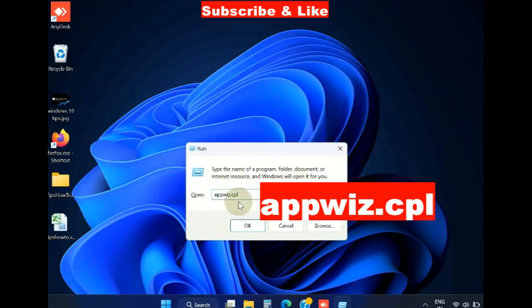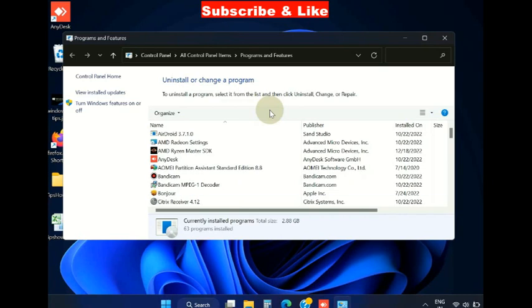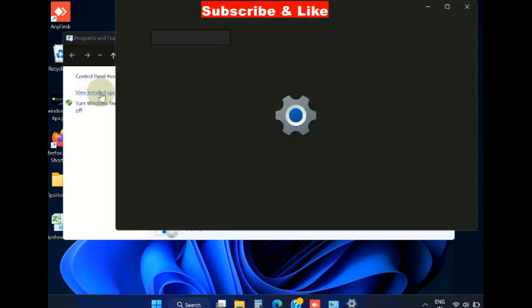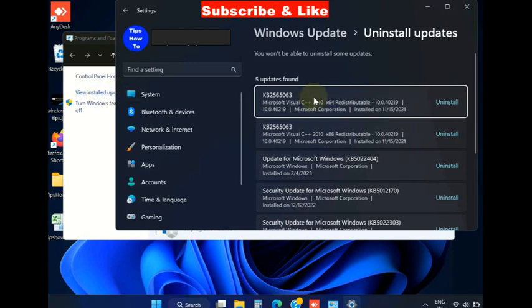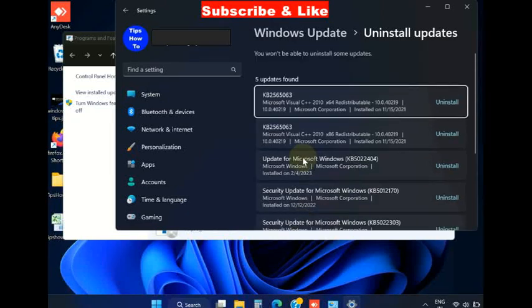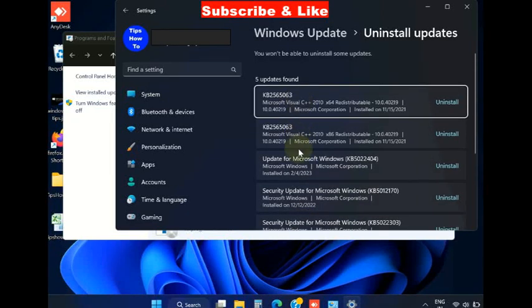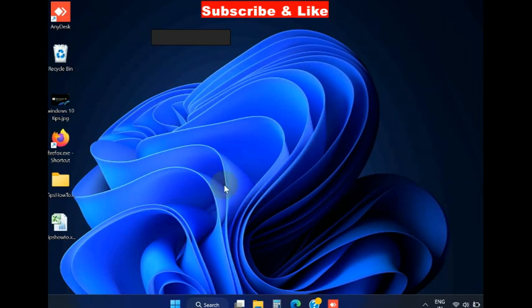This will open Apps and Features in Control Panel. Here, click on View Installed Updates. This will bring you to Windows Settings. Here, look for any security updates you have recently installed, find them out, and simply uninstall these security updates.